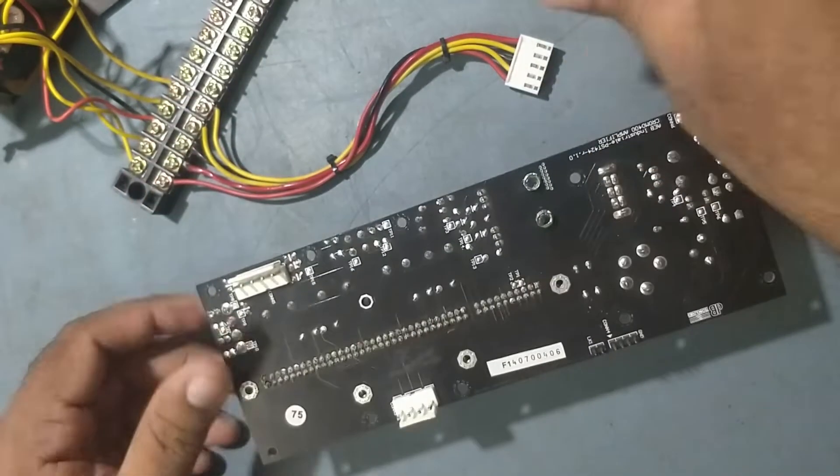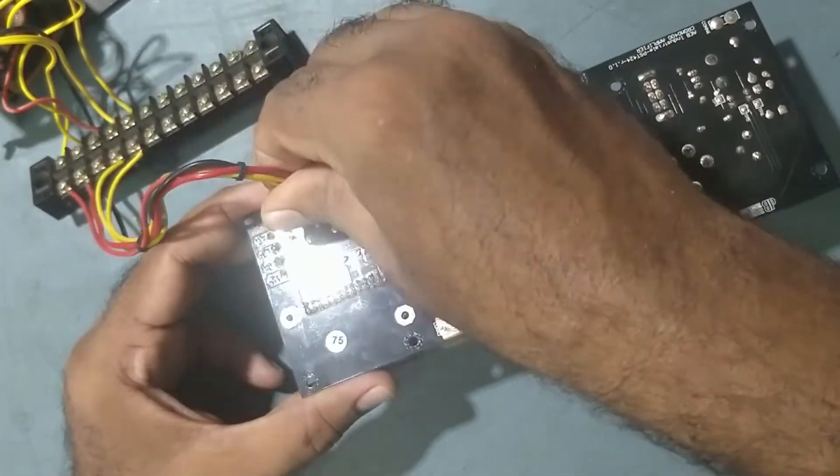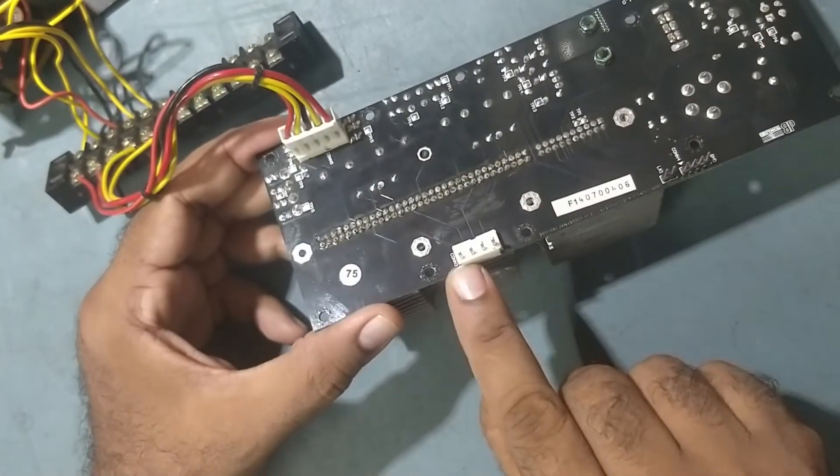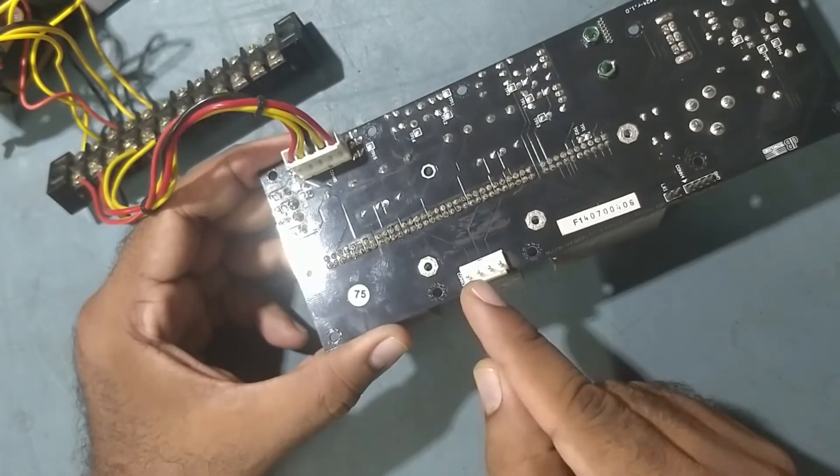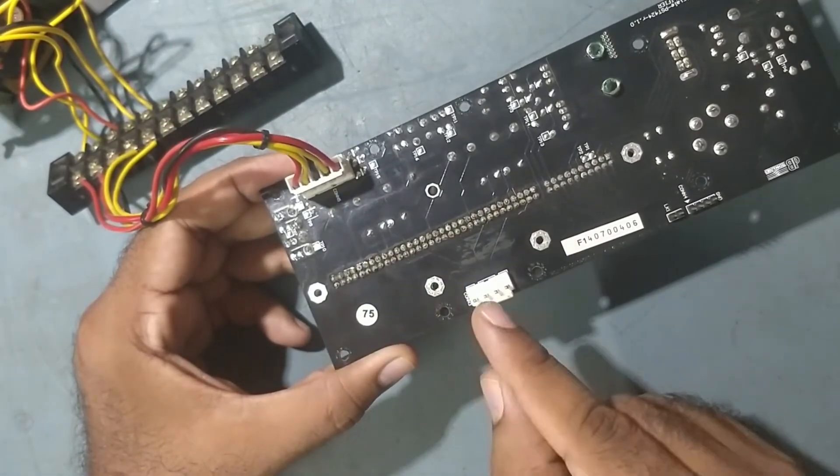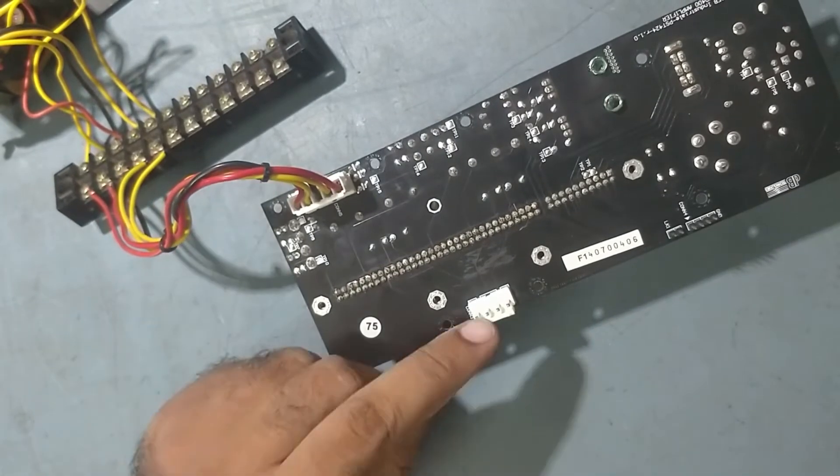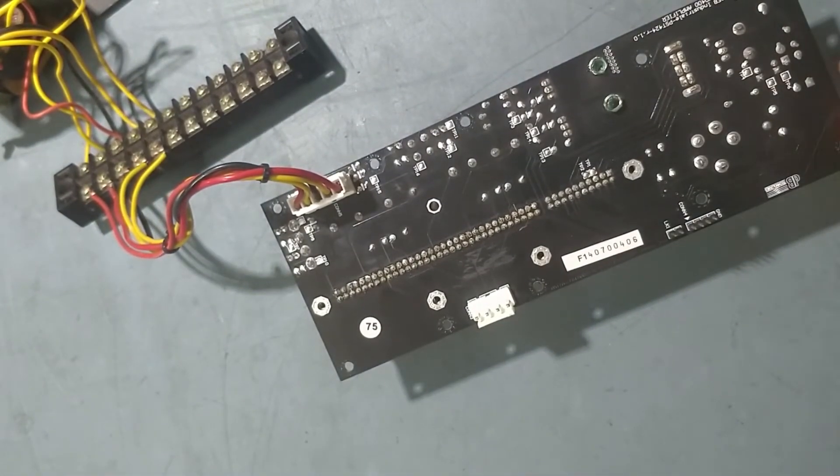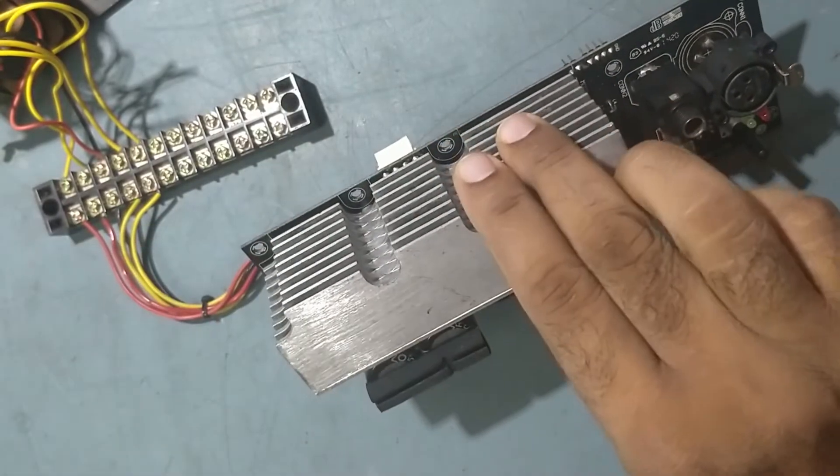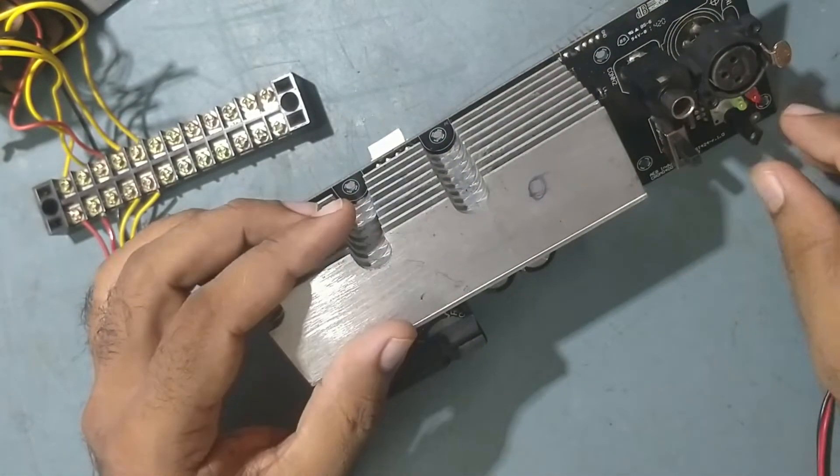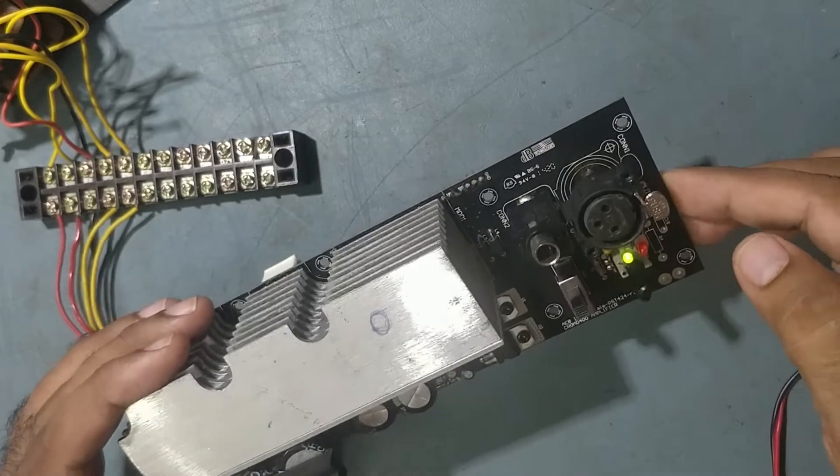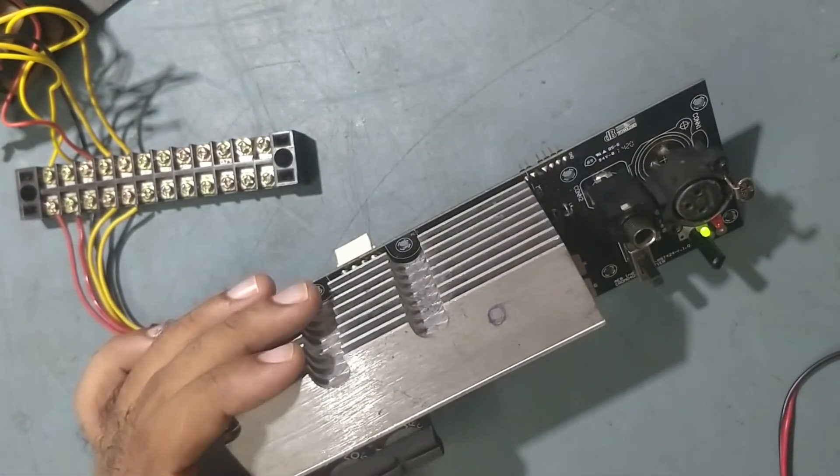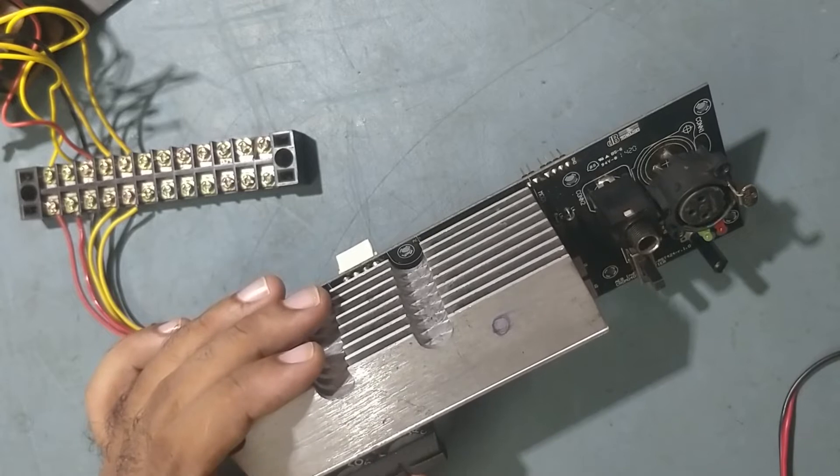This is the power supply. This four pin, two pin goes to the tweeter and this two pin goes to the mid speaker 15 inch. We'll check now. I'll supply the power, put it on. Now I will give input signal, audio signal.